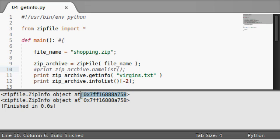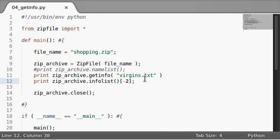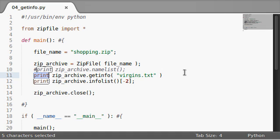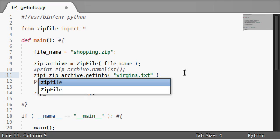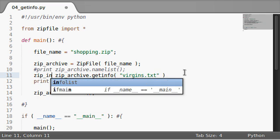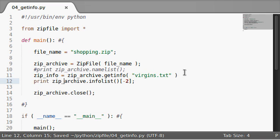And you see they have the same memory address because they are the same object. Okay cool, that's enough of me blabbering. Let's actually take a look at what we can do with the zip info object. Let's say zip info can equal that thing